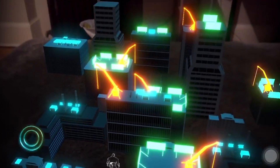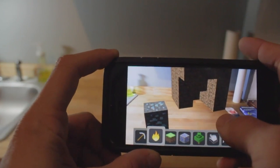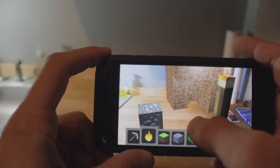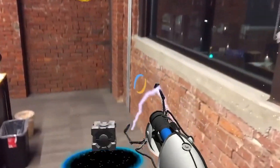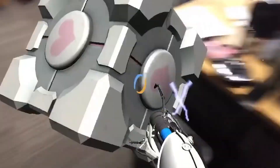Today we're going to talk about how to get started developing with augmented reality. I've had a lot of messages lately on Instagram and Twitter asking how to get started developing for AR.